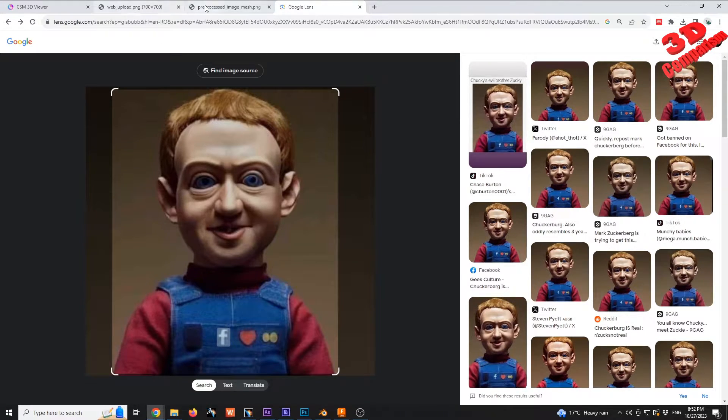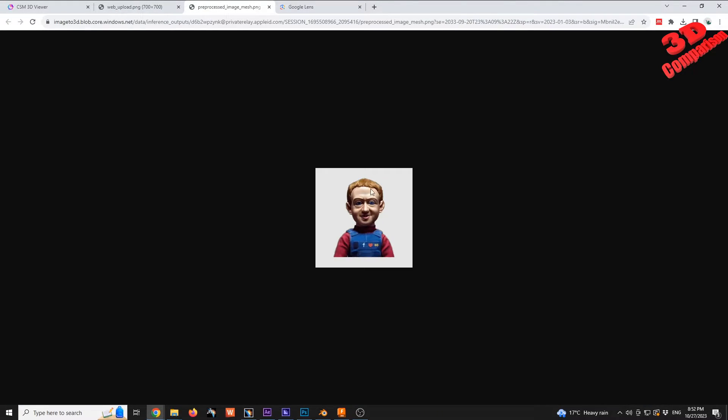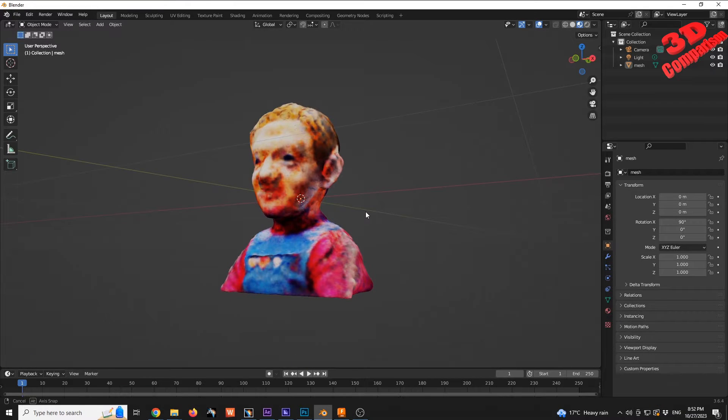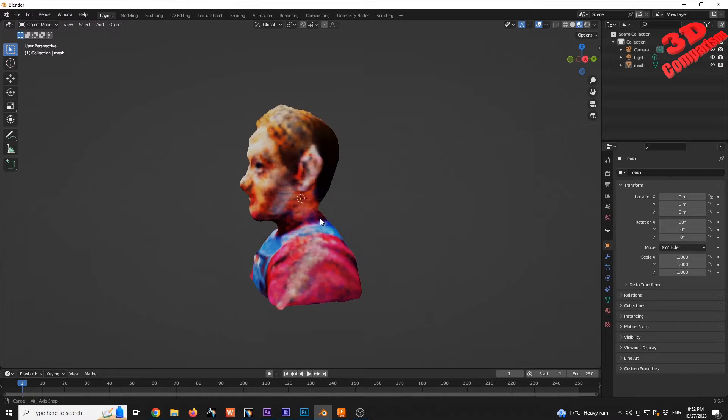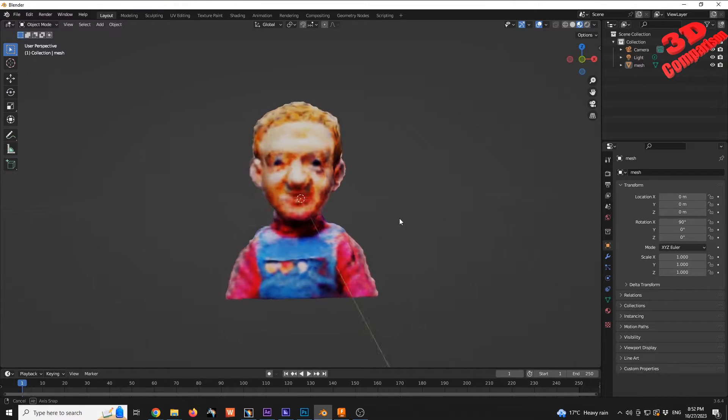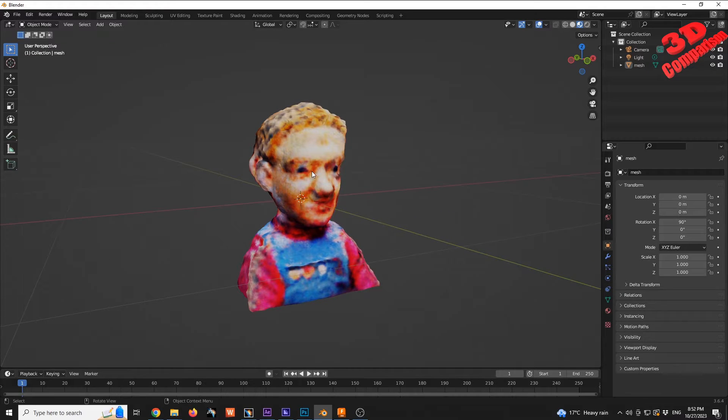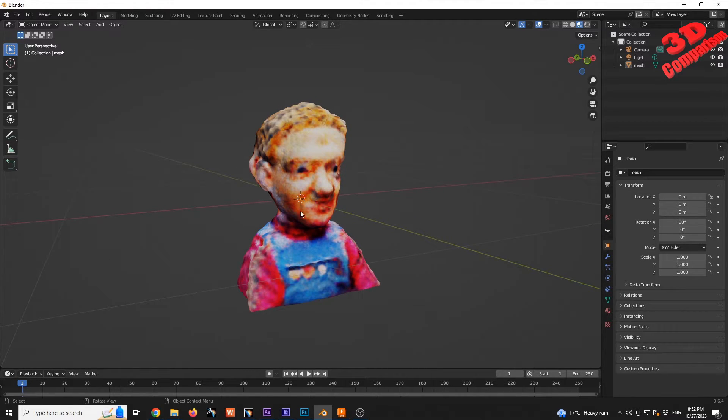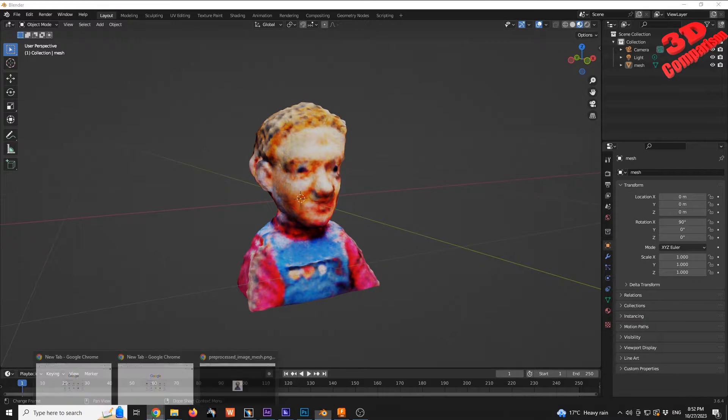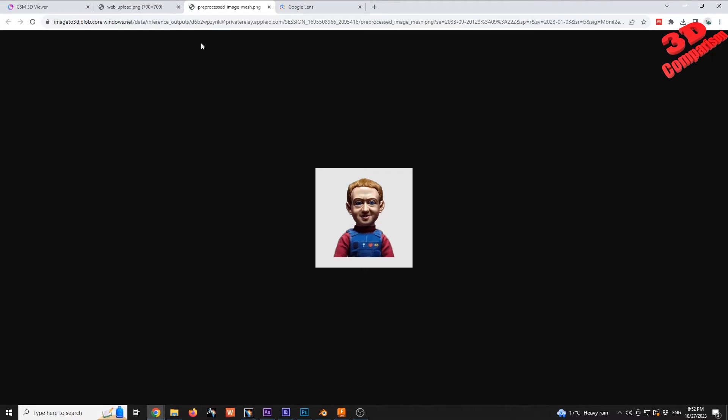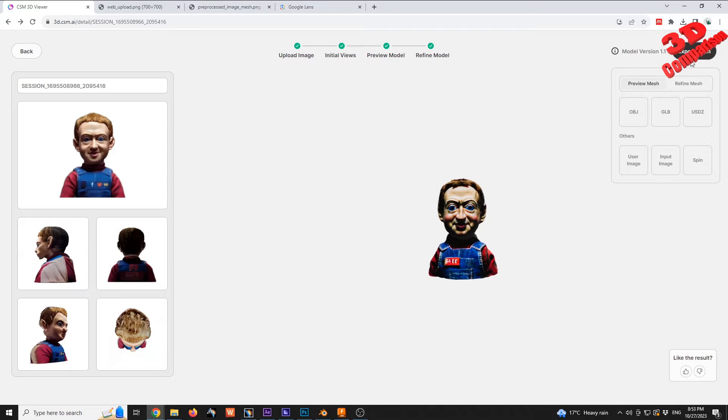This is the preview mesh open in Blender. As you can see, the texture is quite low poly, so it is really important to pay attention when you are downloading the model.